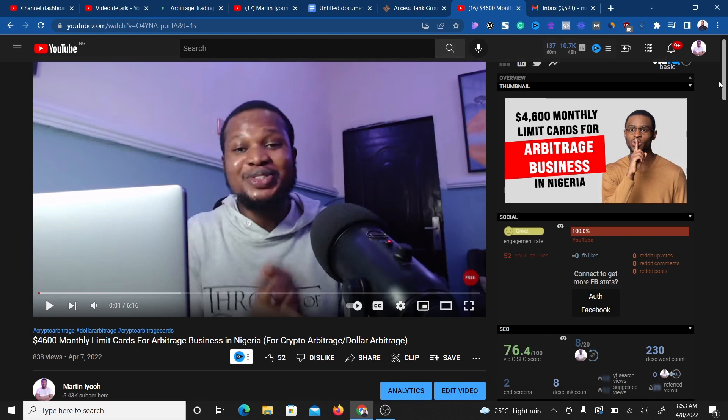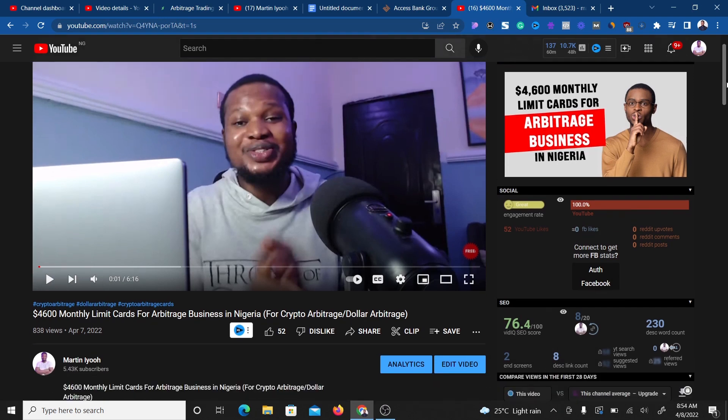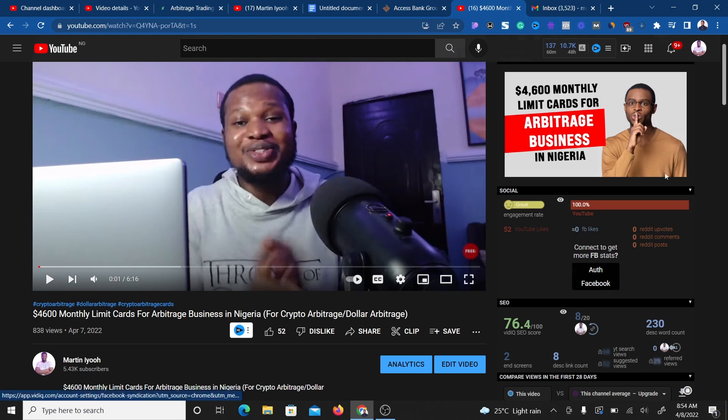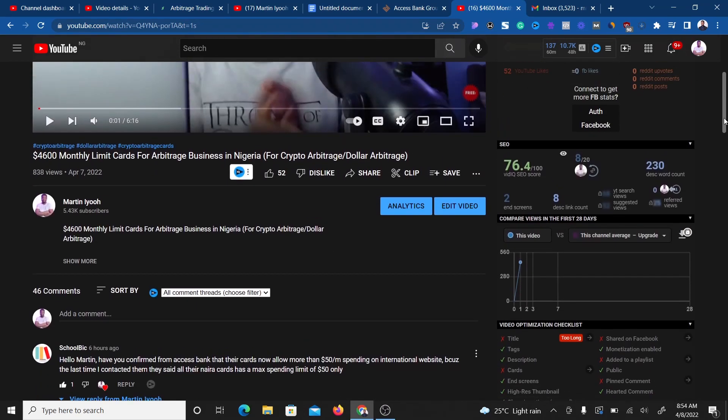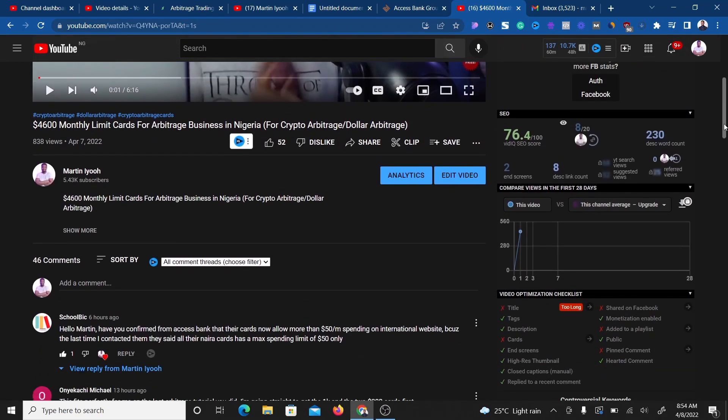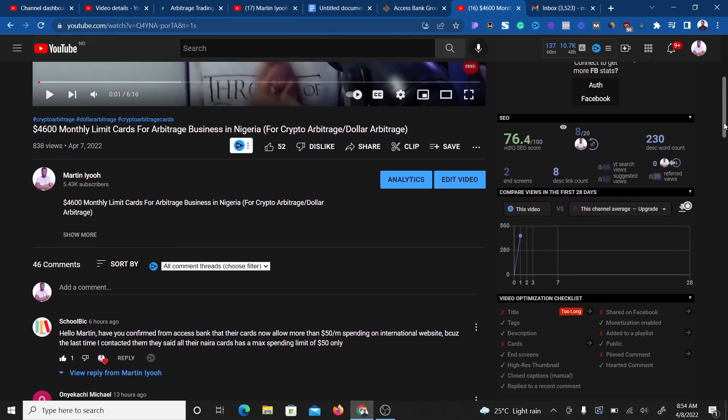What's going on guys, please listen to this quick update. I recently made a video on how you can get a card with a $4,600 monthly limit for your arbitrage business. Most people reached out and told me their card is not working, and I verified it's true.